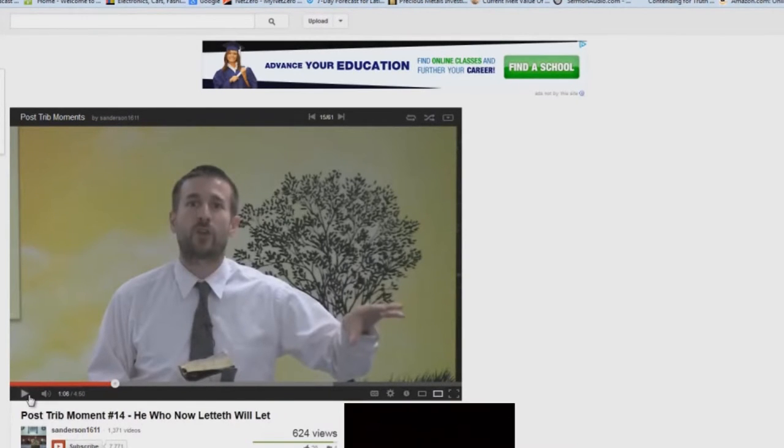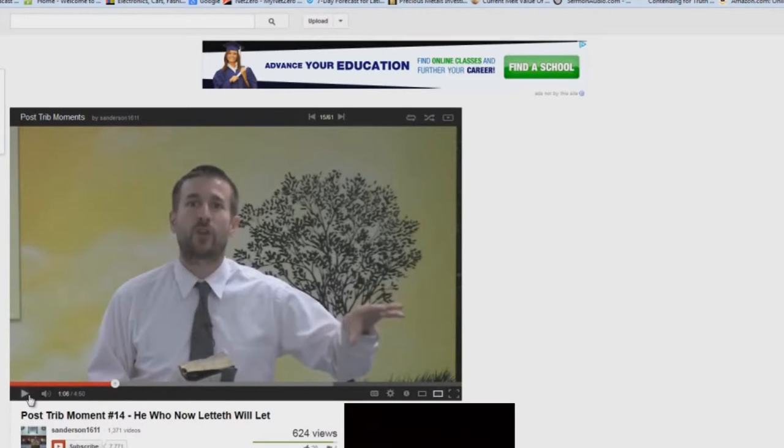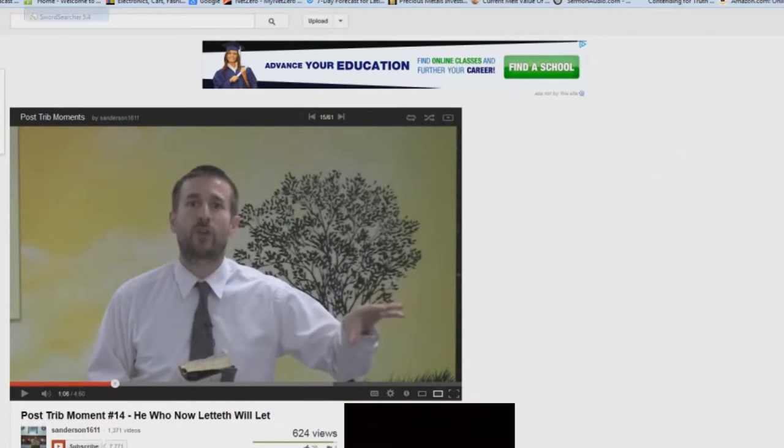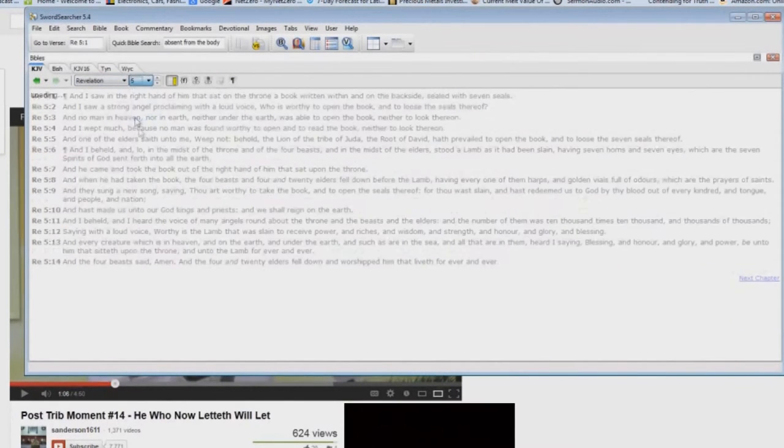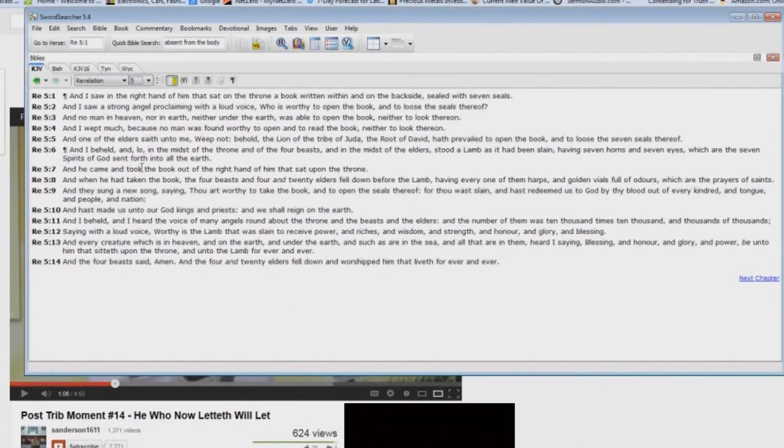Schofield teaches that the Holy Spirit is removed. I don't teach that. I teach that the 'he who now letteth' there is the body of Christ, okay? The body of Christ is removed from the earth, and that's what reveals the Antichrist. Read Revelation again one more time for those of you who haven't seen all these different things.